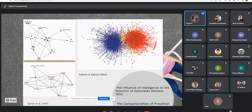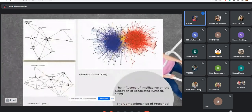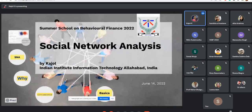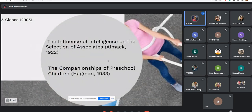So these are two very basic and famous studies of social network analysis. Now, what is social network analysis? Social network analysis is a method by which one can analyze the connections across individuals, groups, or institutions. It has a very long history in social science, with one of the very first examples found in a study conducted by Almack in 1922.